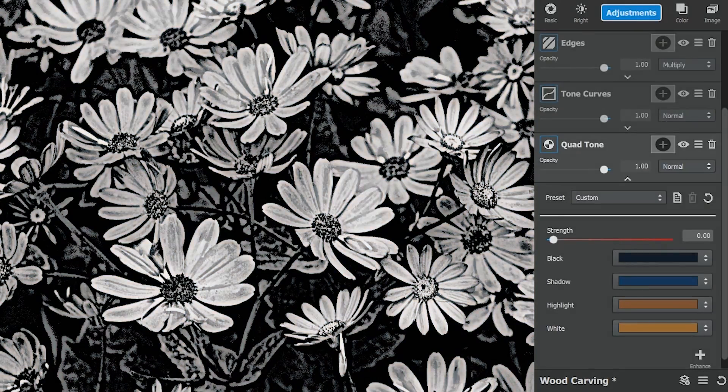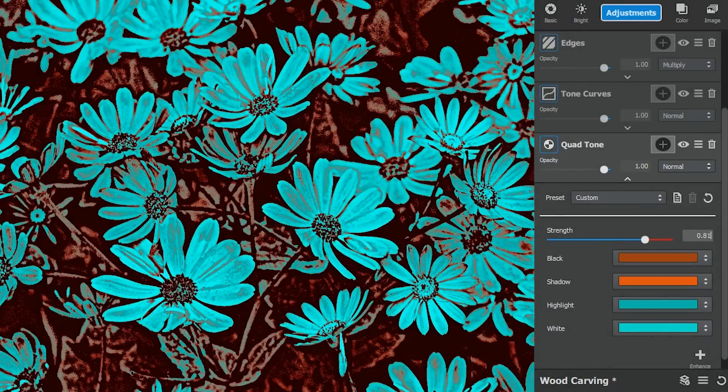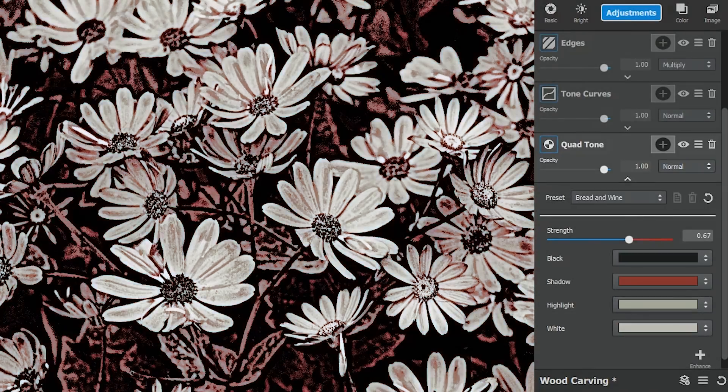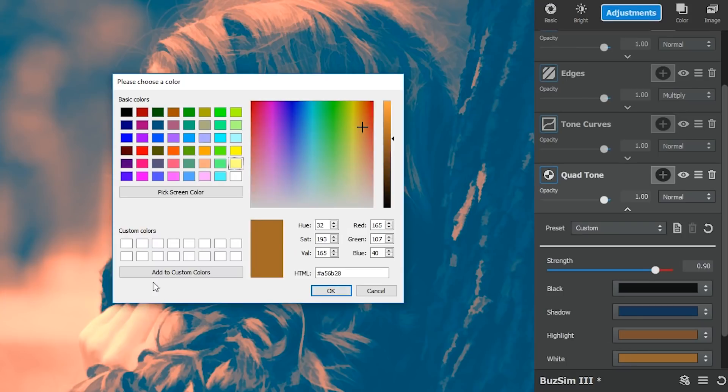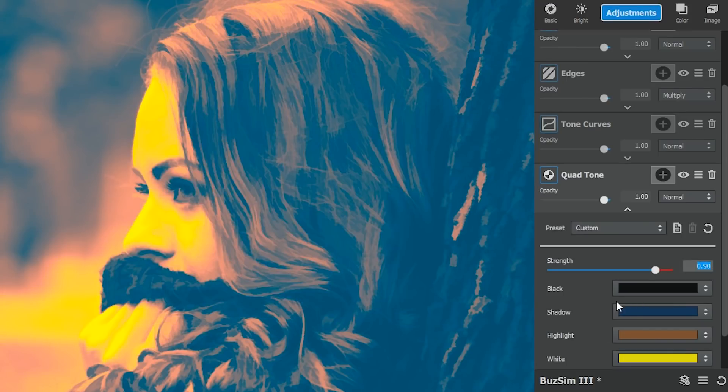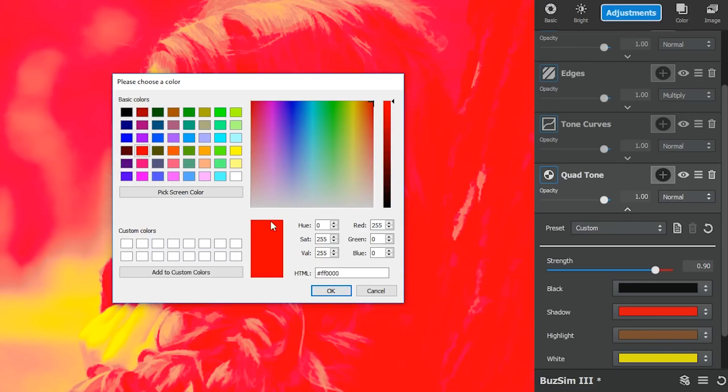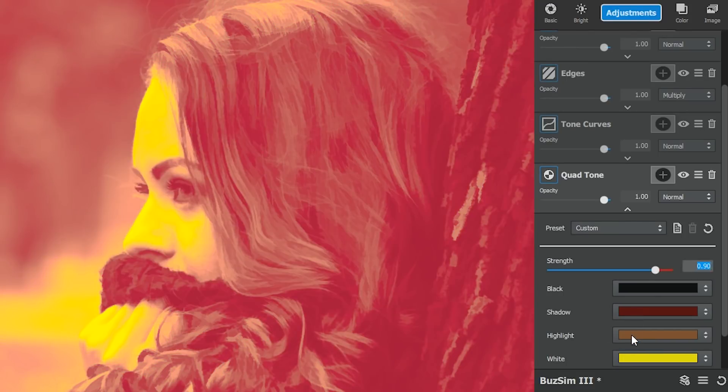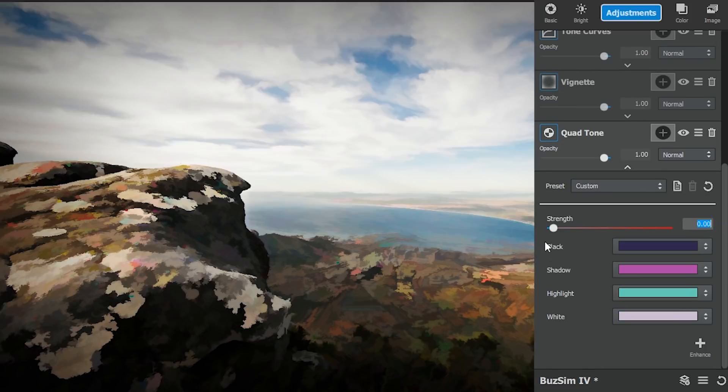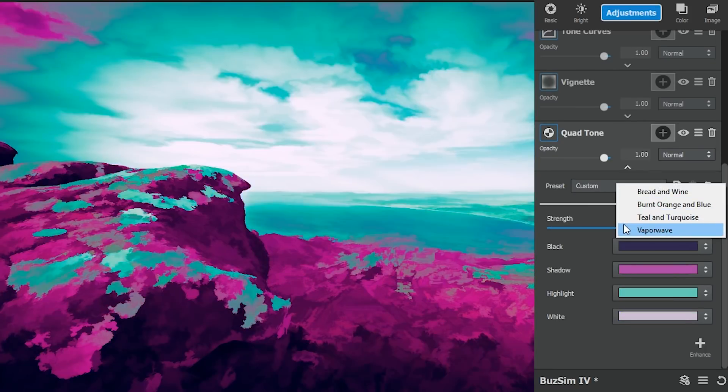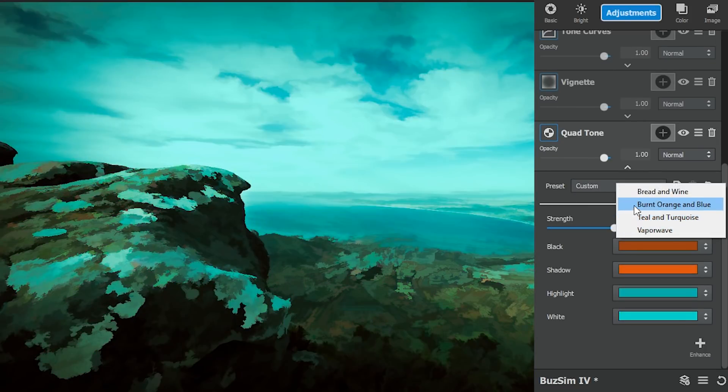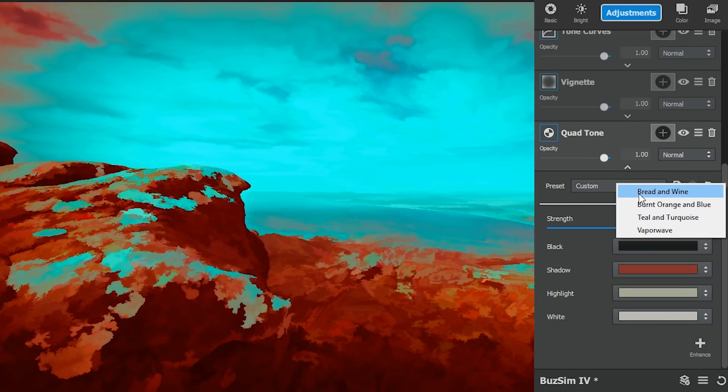And the quad tone adjustment allows you to specifically control your black, white, highlight, and shadow color tones to create a more unifying color palette or interesting artistic compositions with vivid and surreal hues.